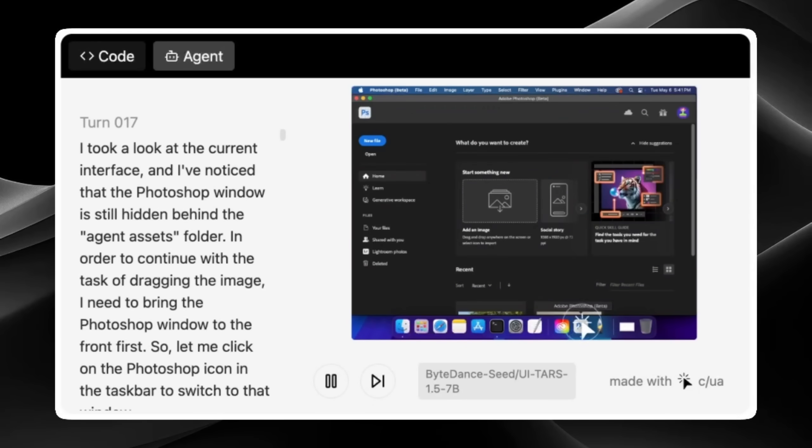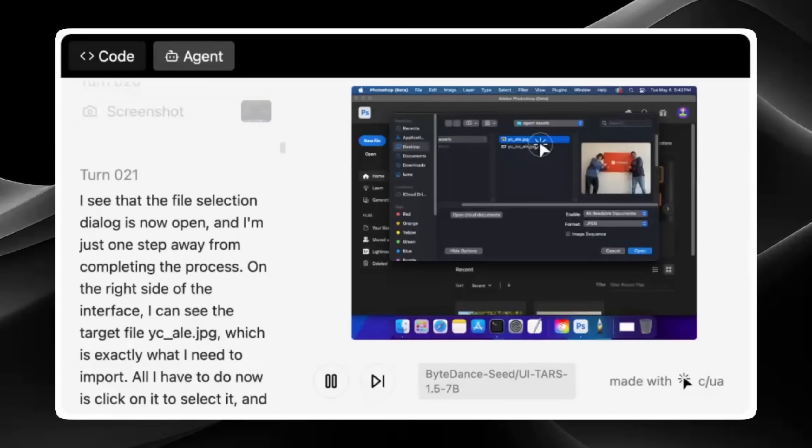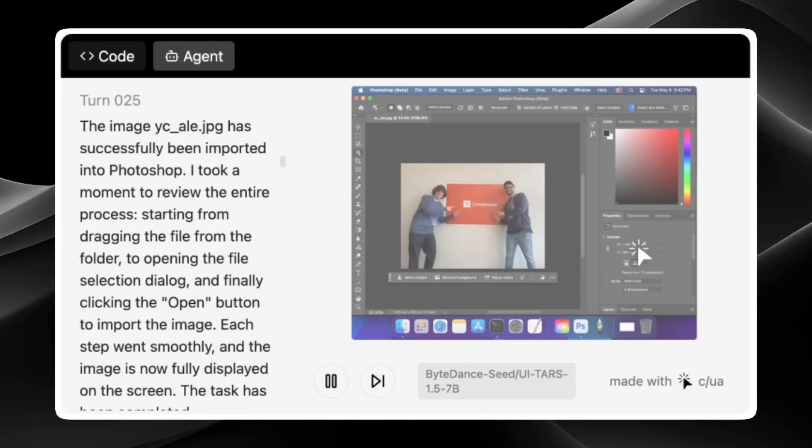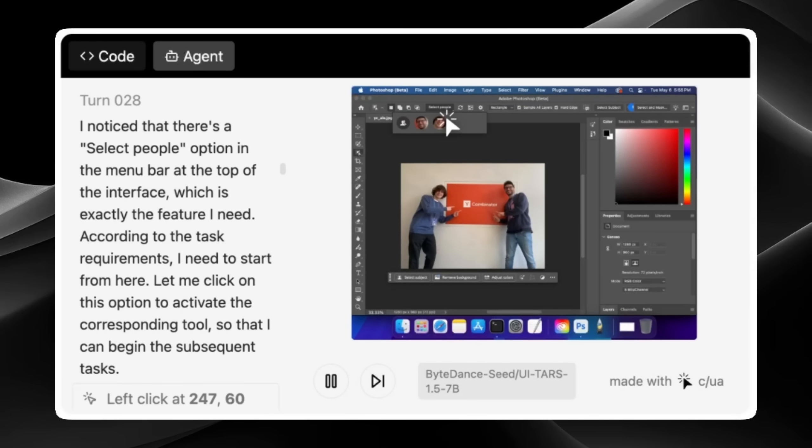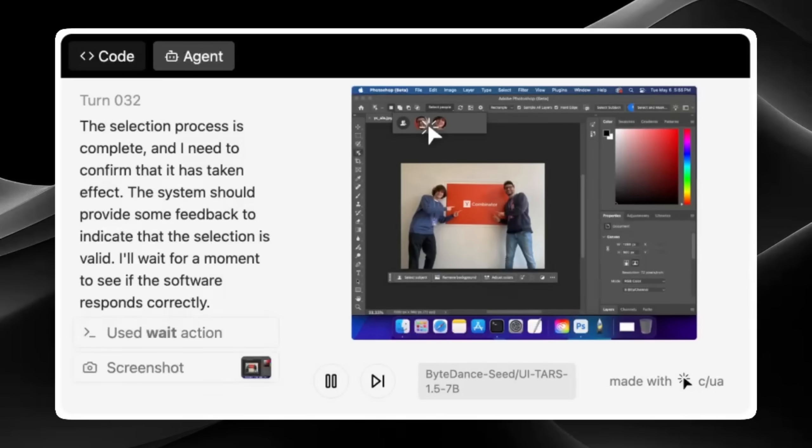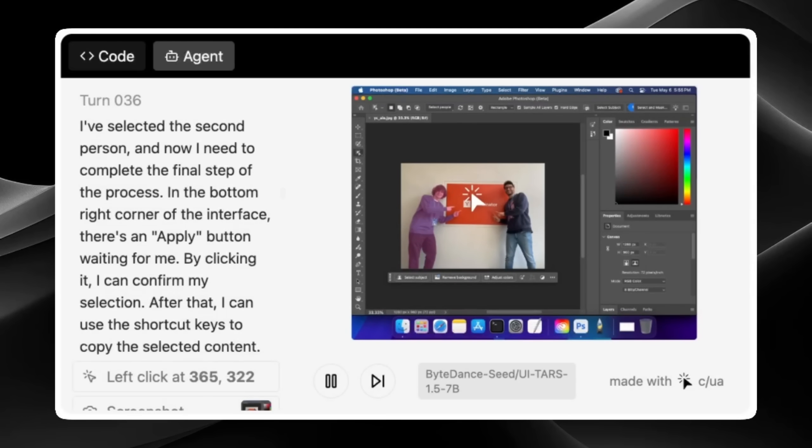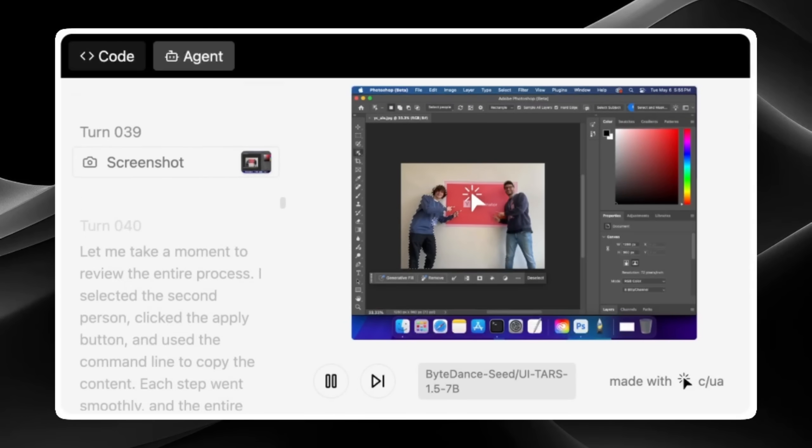Whether you're testing, training, or deploying desktop-controlling AI, QA gives developers the full toolkit to build, benchmark, and scale the next generation of intelligent computer agents.